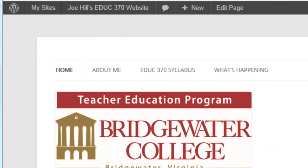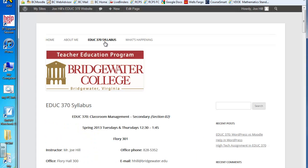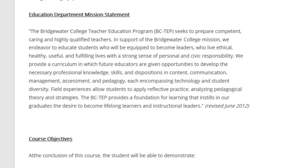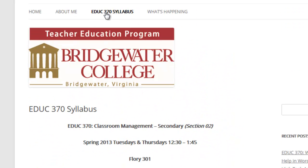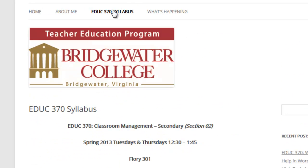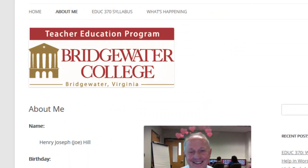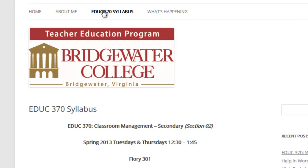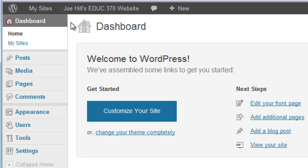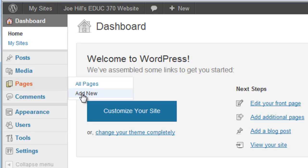I've added two new pages: an EDUC370 syllabus page and an About Me page. For the syllabus page, I copied the syllabus right out of Microsoft Word and pasted it in, since this site is visible to others outside our class — a way of showing prospective students what they're getting into with EDUC370. I also added an About Me section with some personal information. I did both by adding a new page from the dashboard, then publishing those pages.